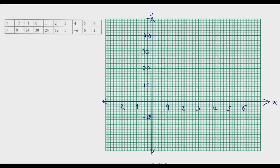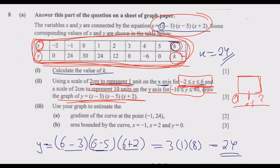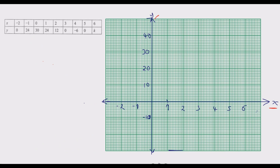Here we have the graph paper, completely labeled. You have to ensure that you label it according to the instruction. Make sure the x-axis and y-axis are properly labeled. We are told 2 centimeters to represent 1 unit on the x-axis, and 2 centimeters to represent 10 units on the y-axis. From here to here on the standard graph paper is 2 centimeters, so every increment is 1 unit.